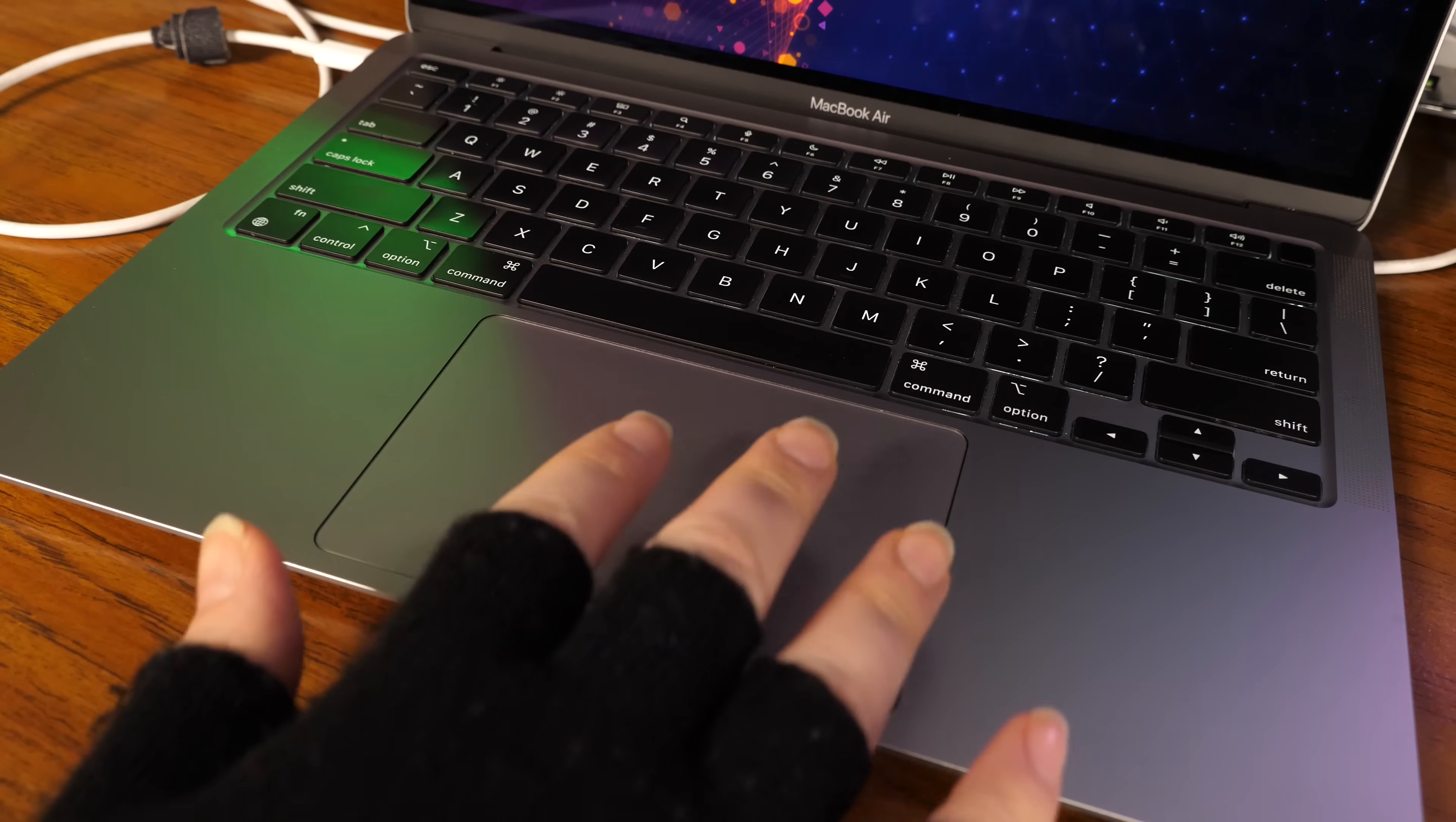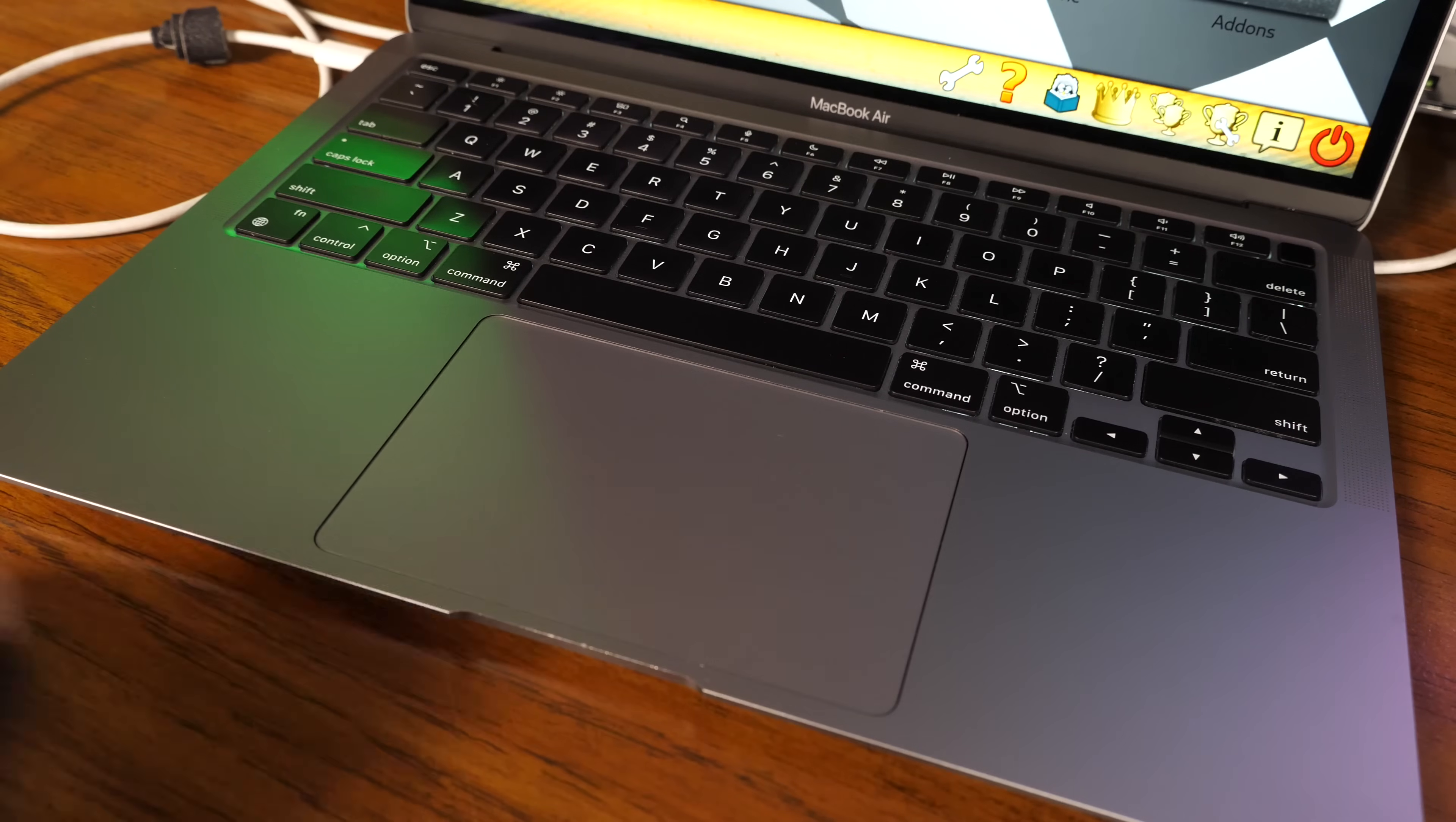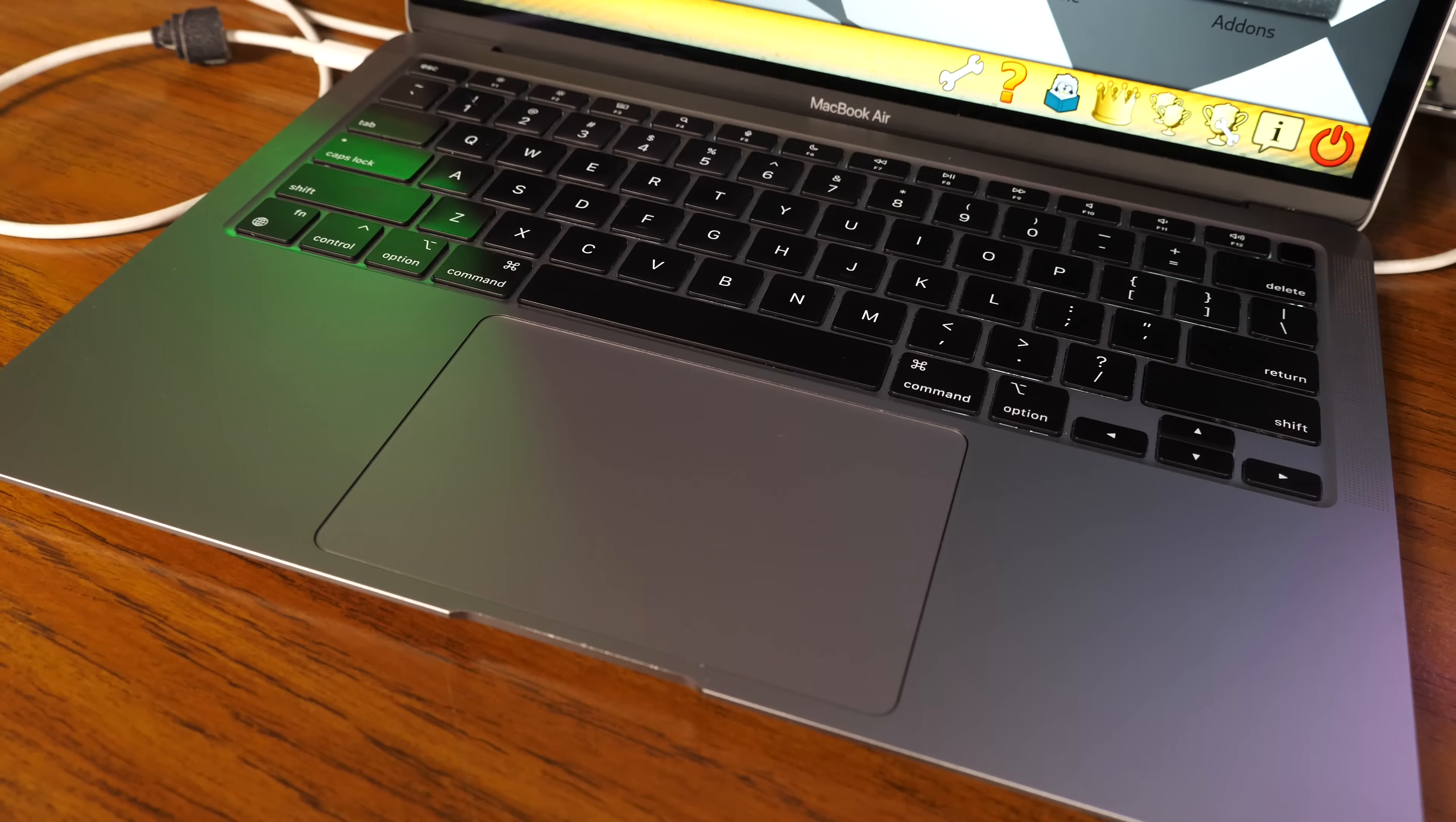It's got all of the touchpad gestures I've come to expect from KDE Plasma, and the onboard camera and the audio are significantly better than the crummy experiences we're used to on most laptops.